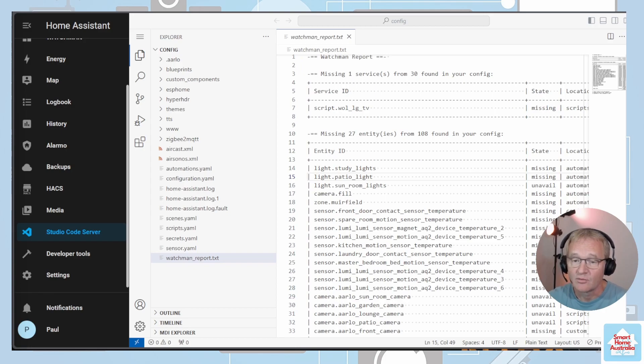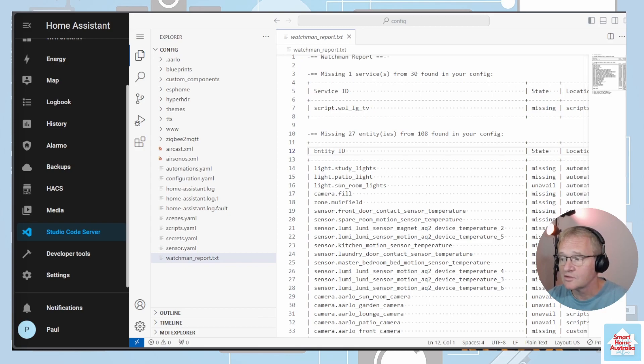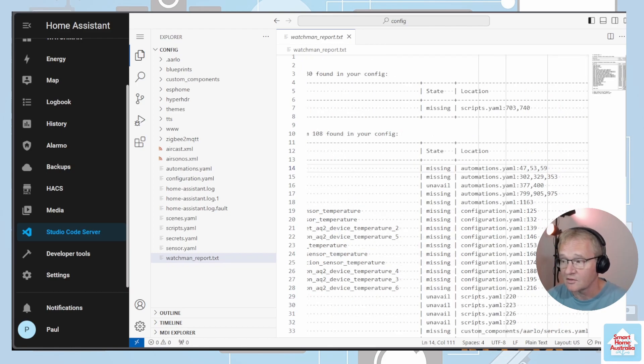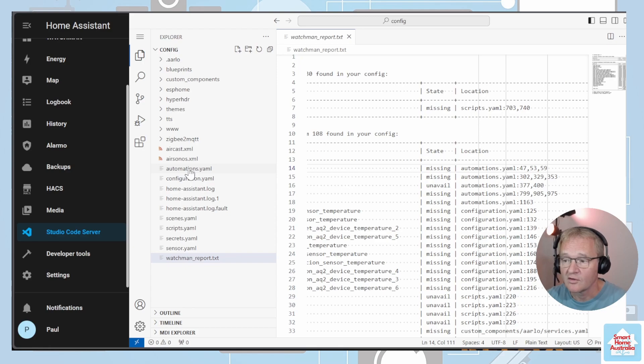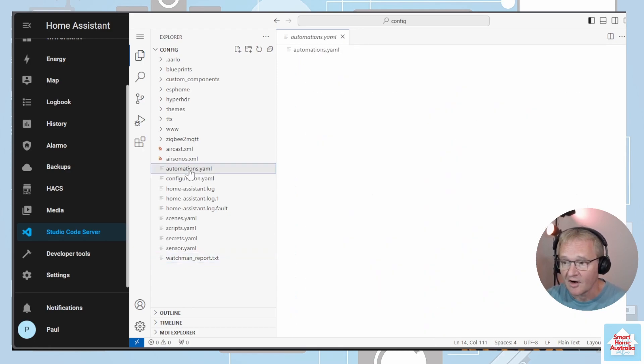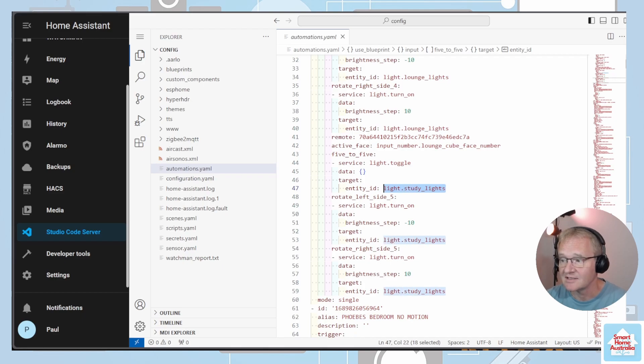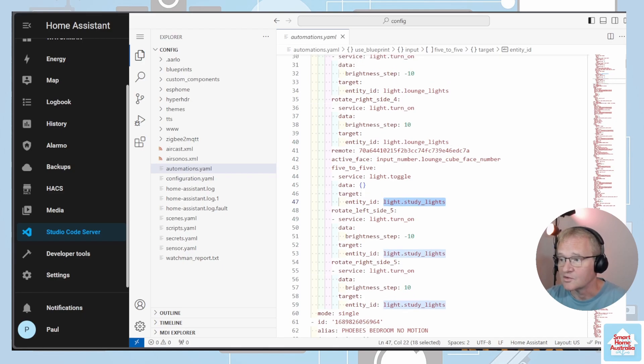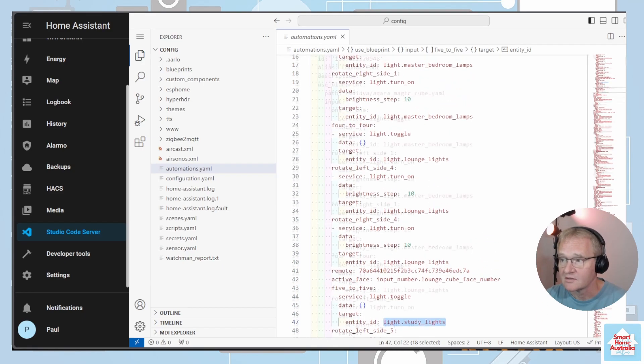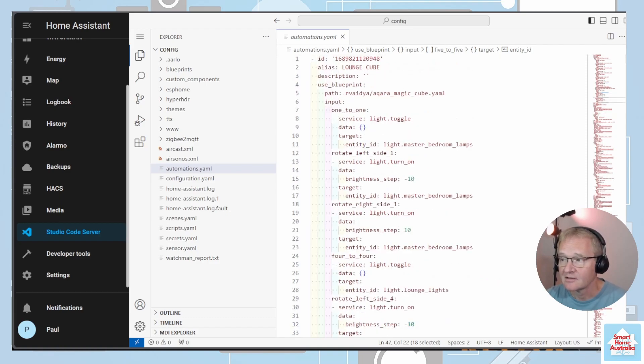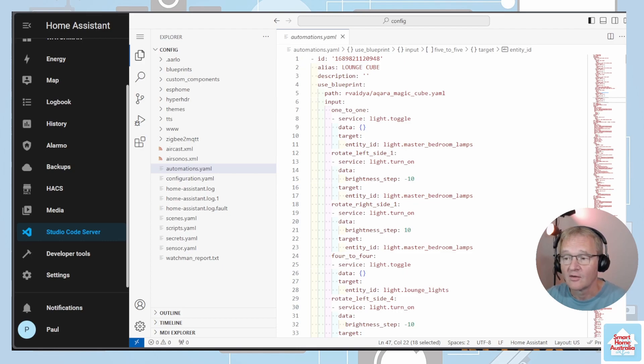The principle for fixing these is the same. In this example, you will see that the lights.study_lights is missing. If you scroll to the right of this, you'll see the location of the missing entity is in my automation.yaml at lines 47, 53, and 59. If we now move across into our automations.yaml file and we go to the corresponding line, we will see the entity ID that is missing. If you scroll up from that point you'll see an alias. You'll see that this is in relation to a lounge cube. This is the automation that we need to look for inside of our automations.